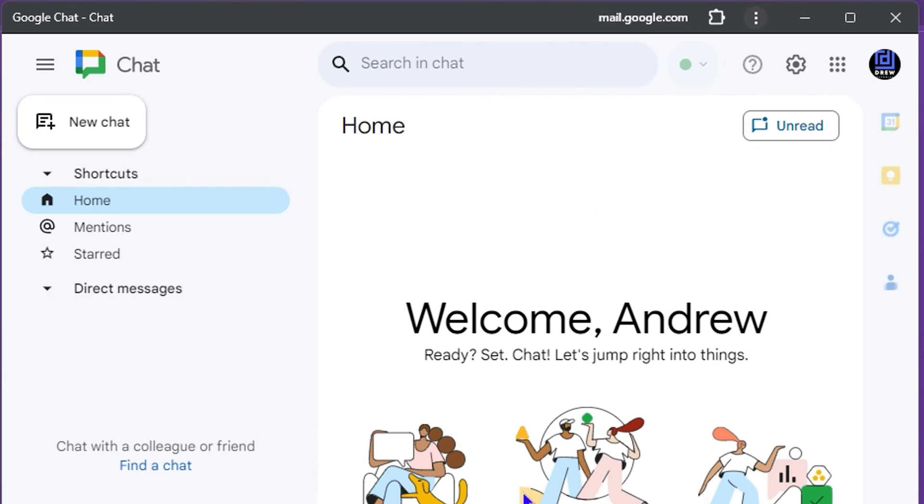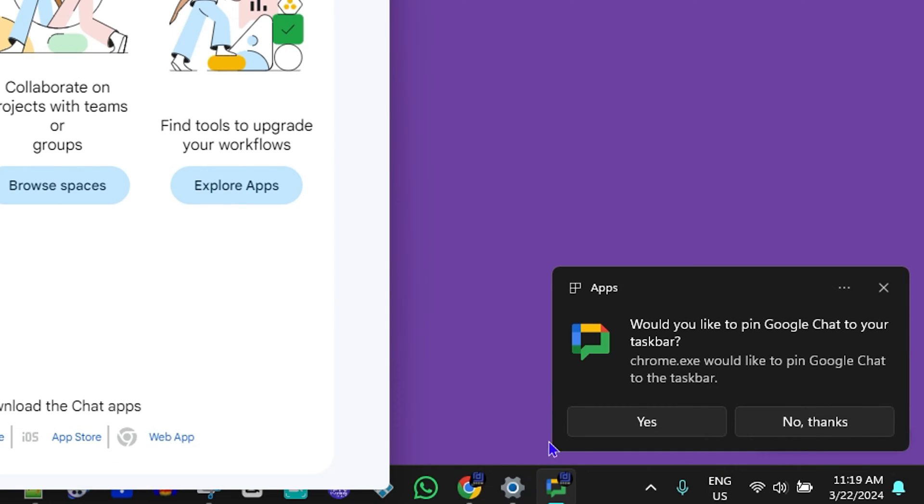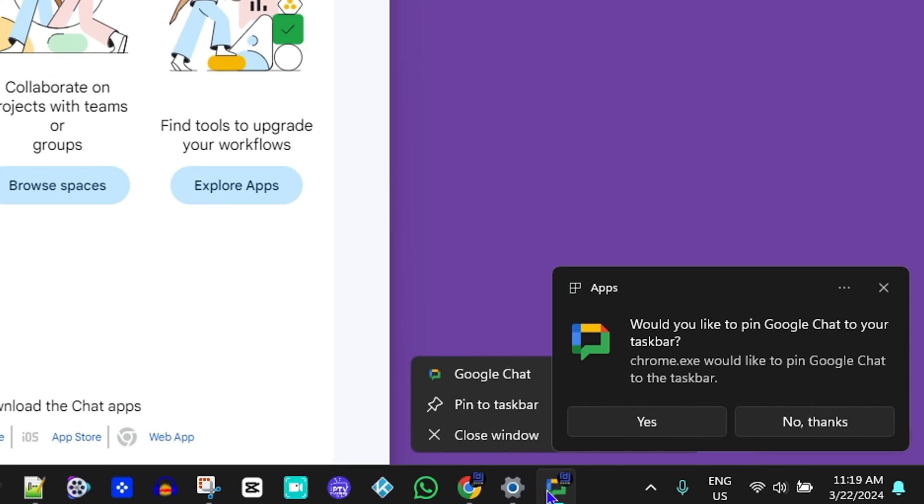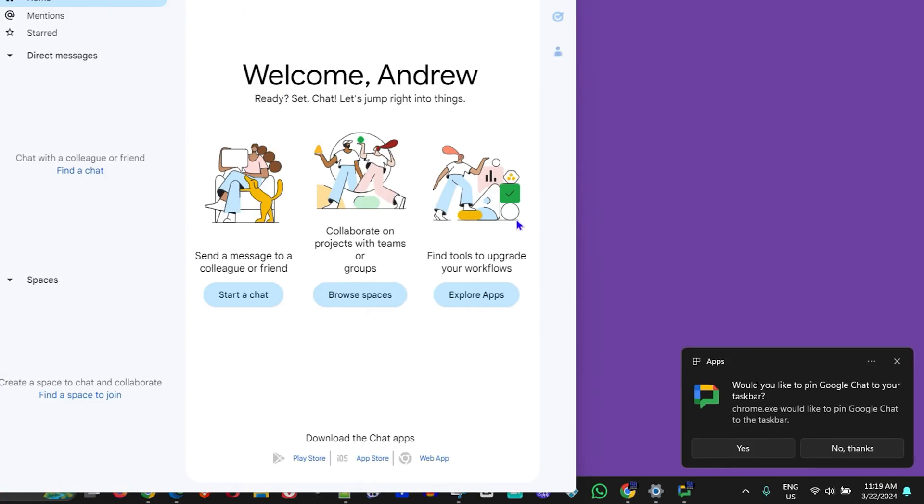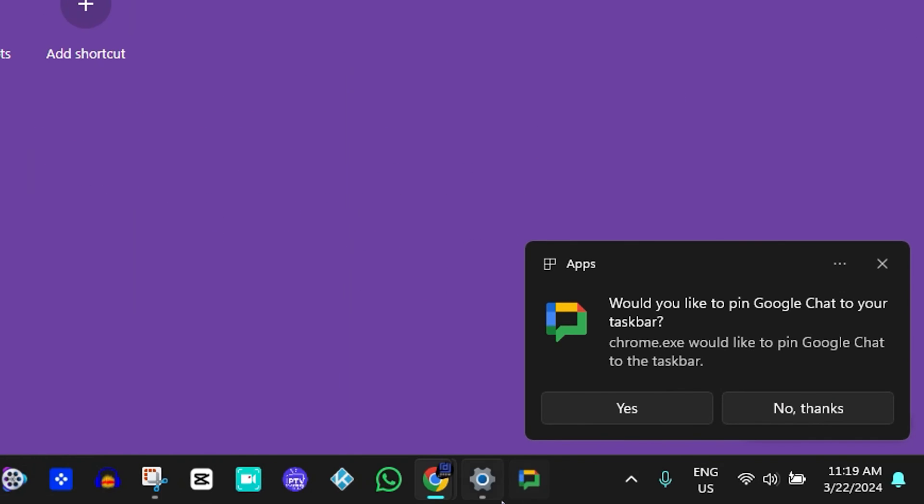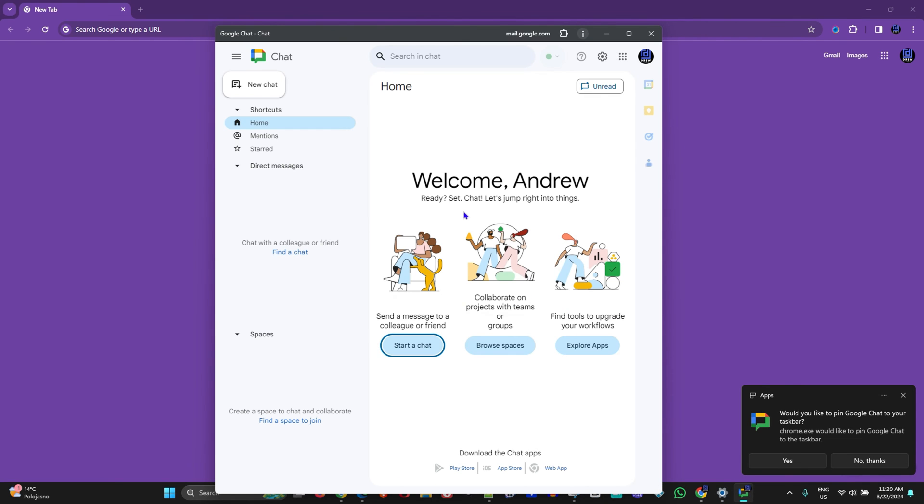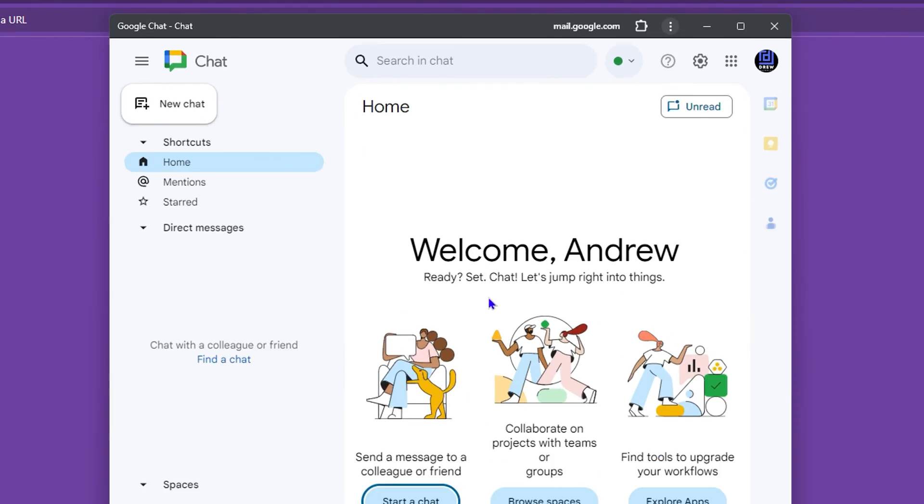I can click on it and it will now open up that application here on my computer. You can always go ahead and right-click on it and pin it to the taskbar as well. If you close it again, you can easily open it again from the taskbar.